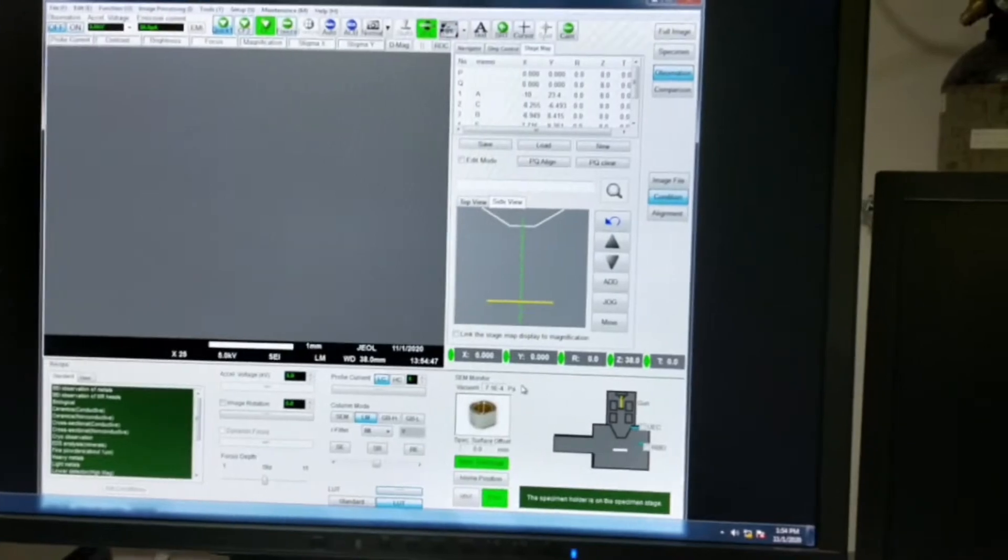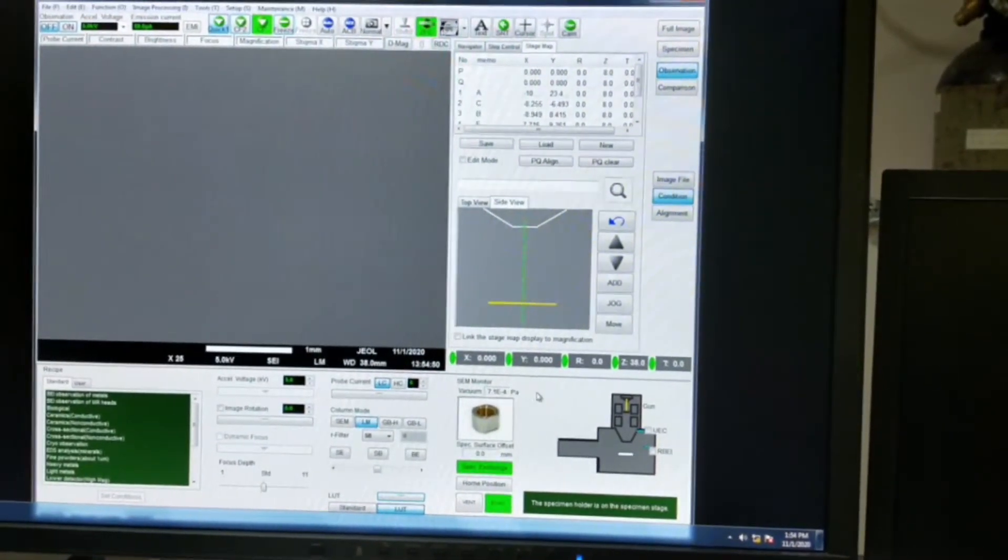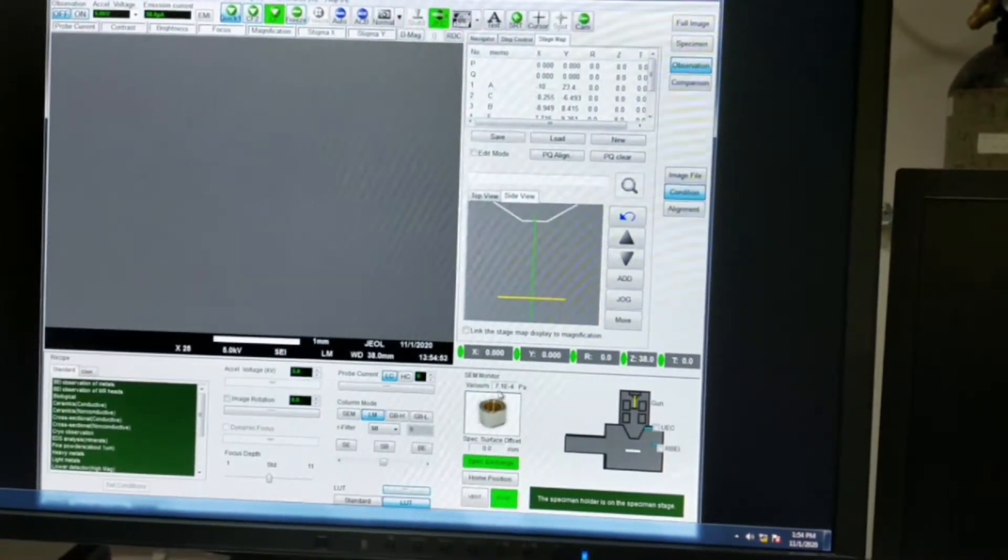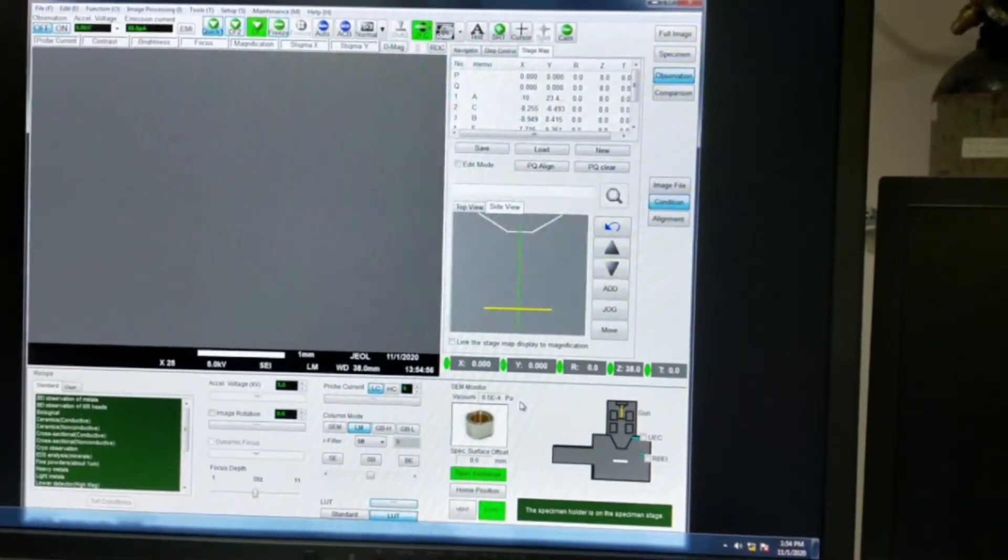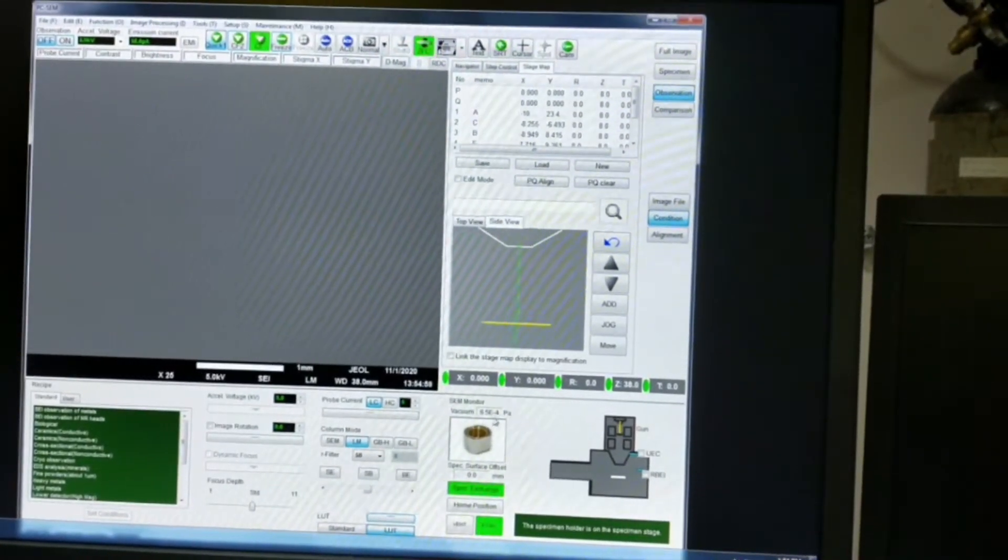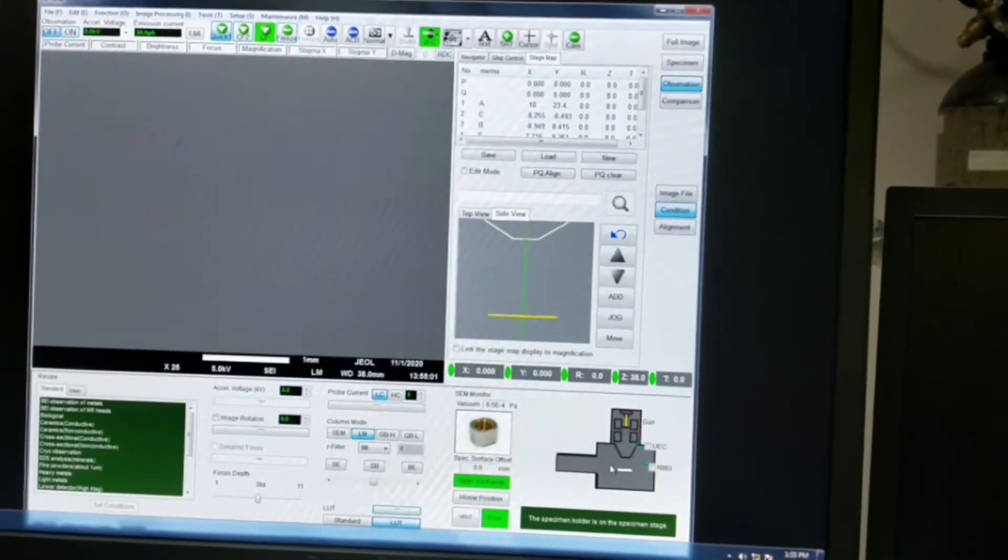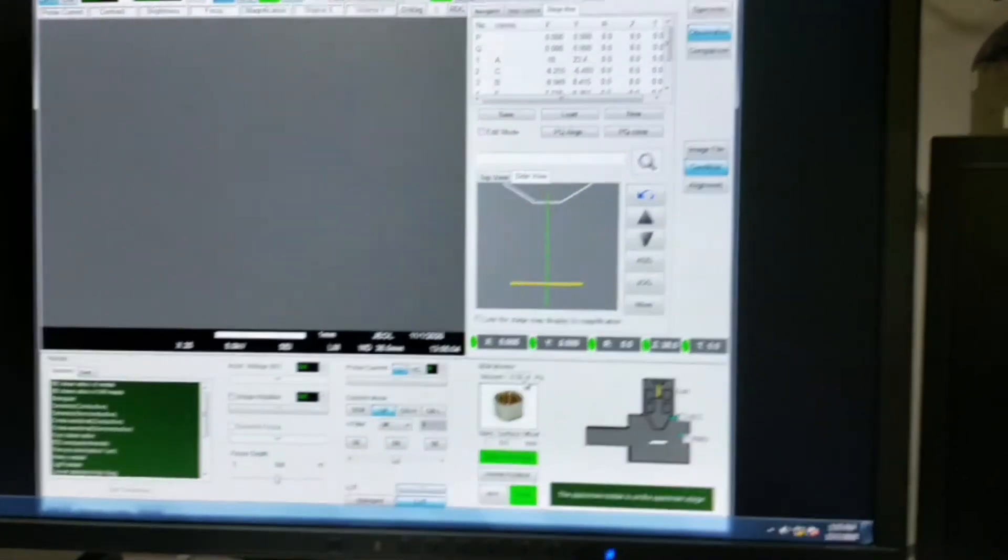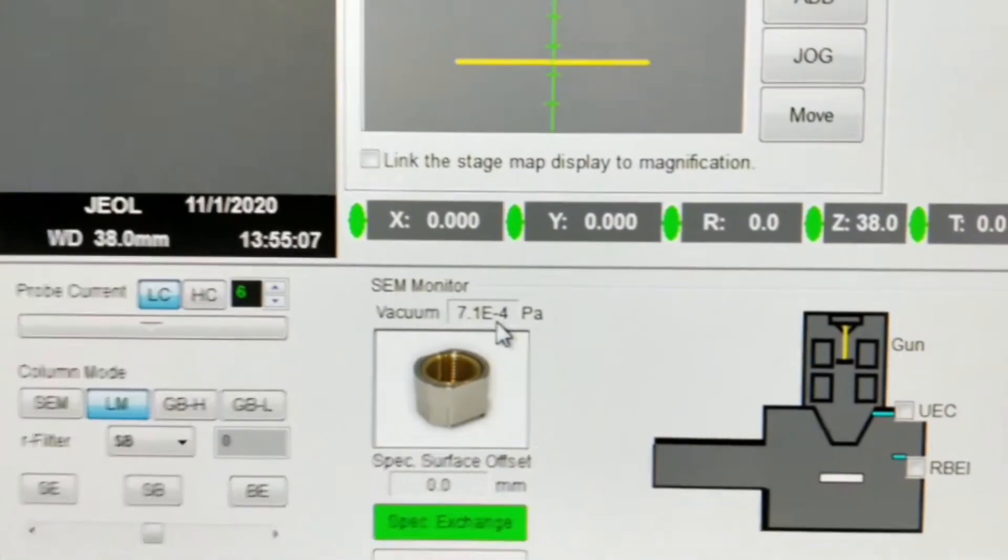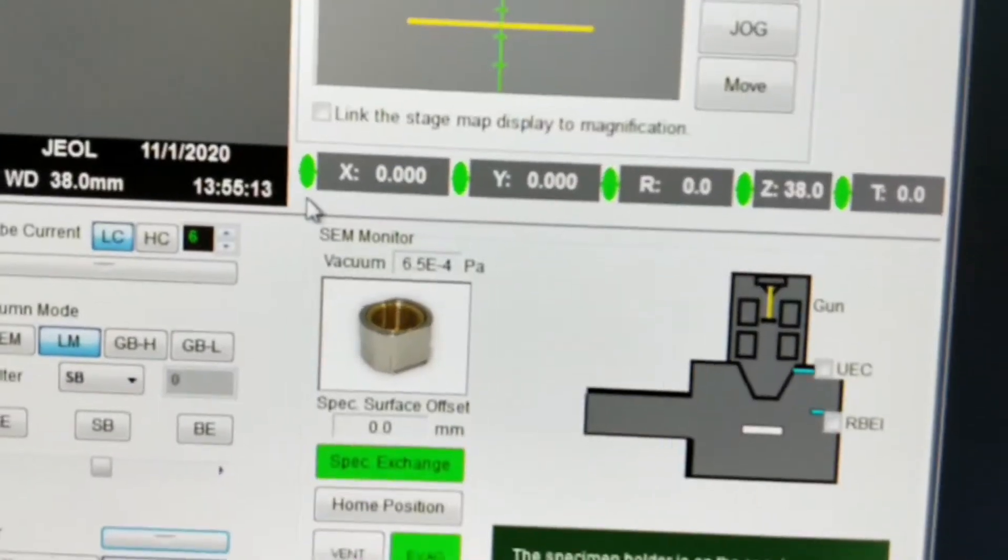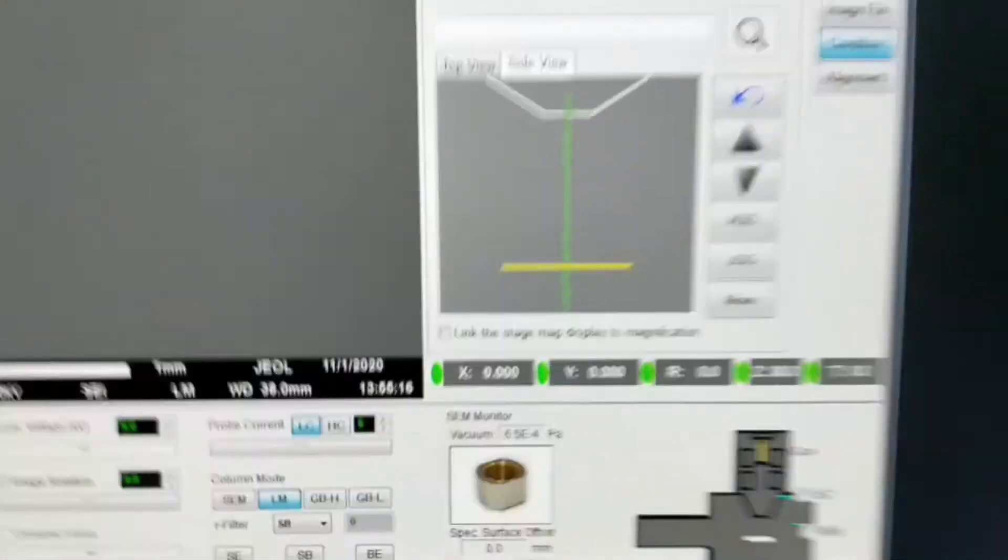In this instrument, we maintain the pressure that is less than 10 to the power minus 4, and once the pressure inside the chamber goes beyond 10 to the power minus 4, then only we can start the electron gun. It has gone already, so we can start.